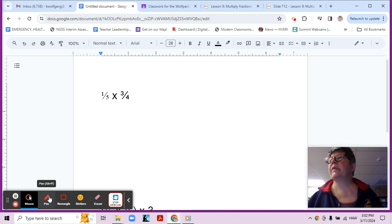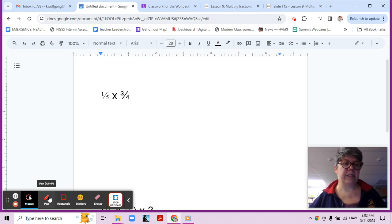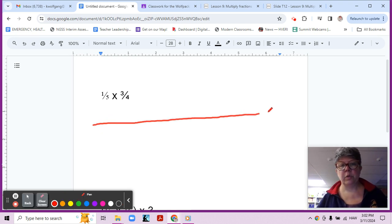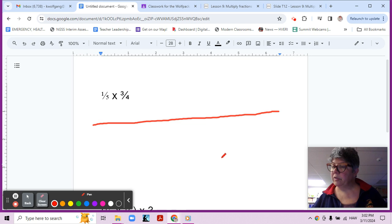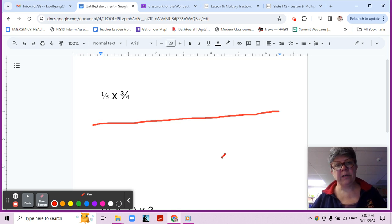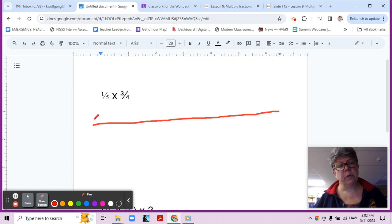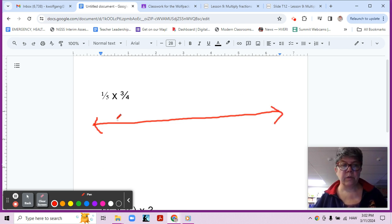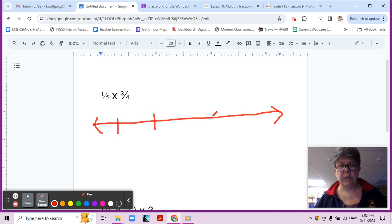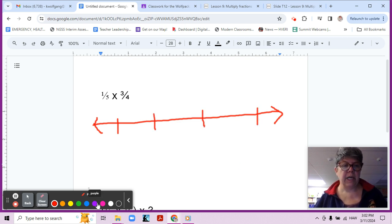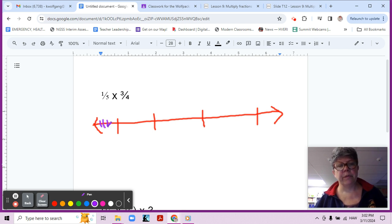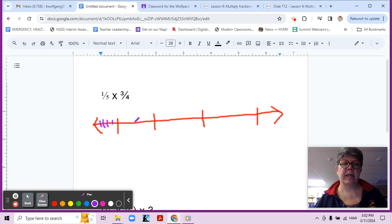So one thing we could do is a number line. We can draw a number line, and because we're looking at fourths, we're going to break that number line into fourths. So we could do one-fourth, two-fourths, three-fourths, four-fourths, and then further break the inside of the number line into fifths. One, two, three, four, and five.